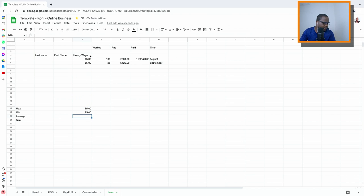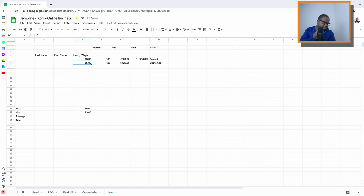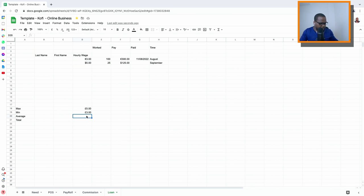Also five here. If I change one value to three, the minimum becomes three and five is the maximum. If you want to know the average, it's not difficult — the formula is AVERAGE.